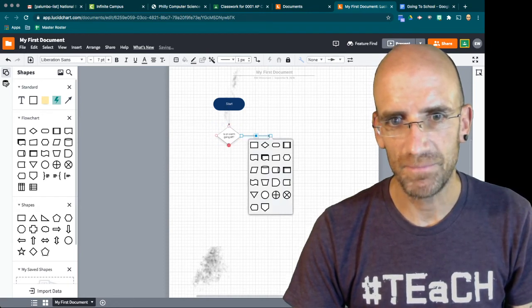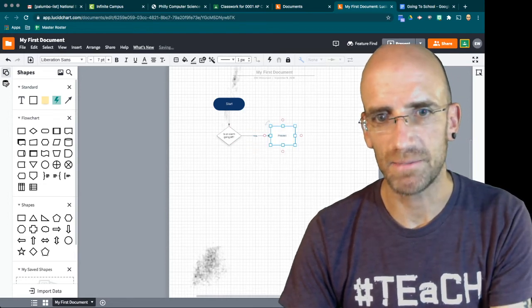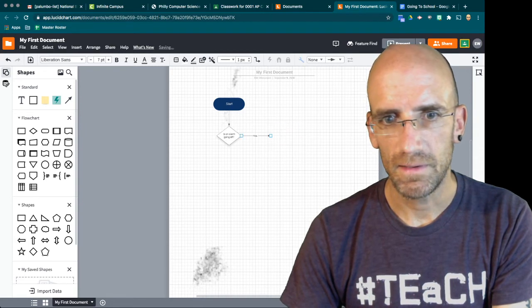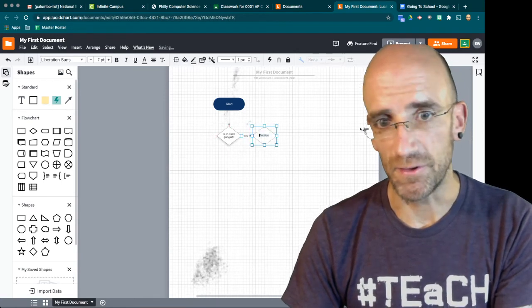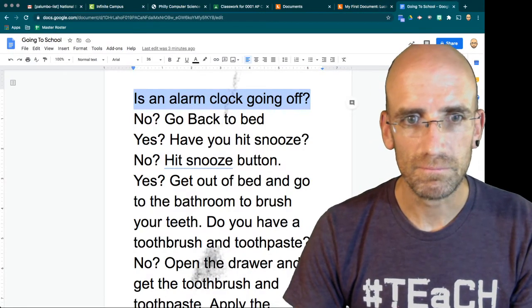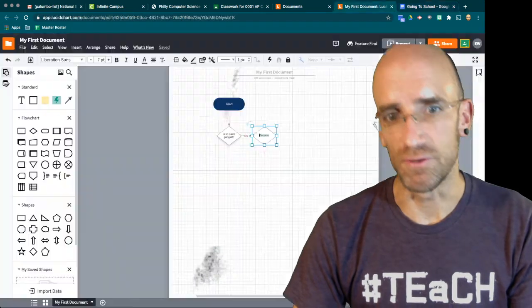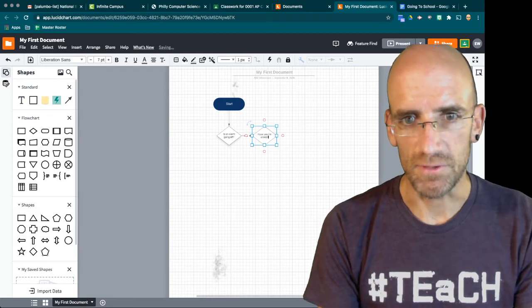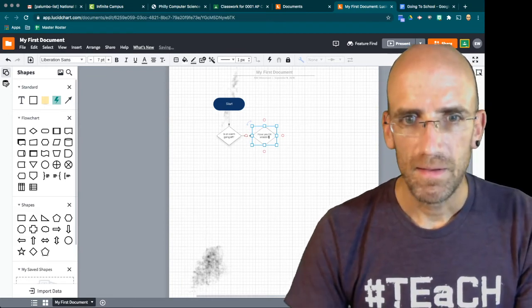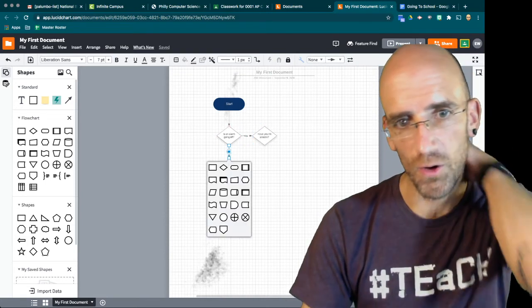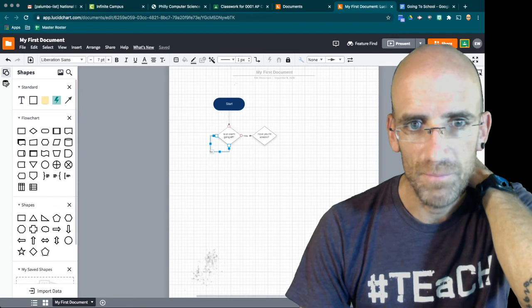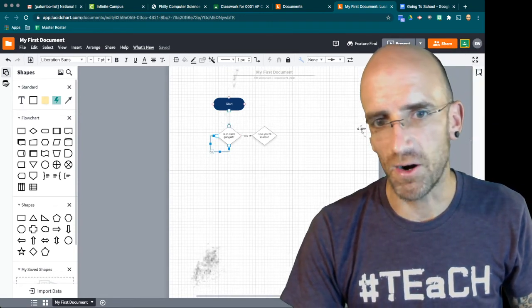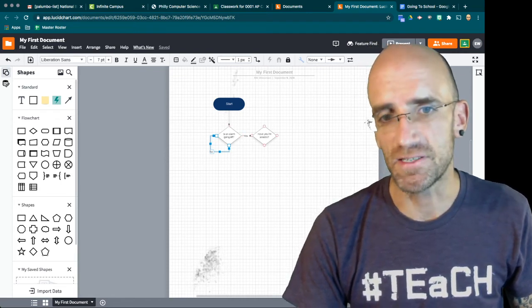And then I'm going to put another decision. Is an alarm going off and I'm going to go to another decision yes. And what was my decision? Have you hit snooze. So here I'm going to say have you hit snooze. And here I'm going to say this is for no. And what I want to do is I want to bring it back to itself. So you have start is an alarm going off no is an alarm going off no is an alarm going off no. So yes have you hit snooze. And here I'm going to say yes get out of bed.